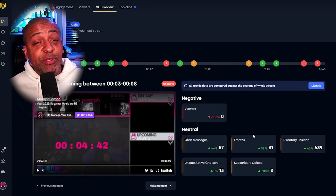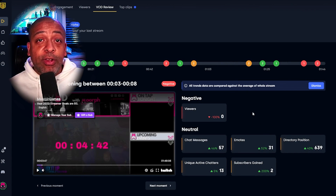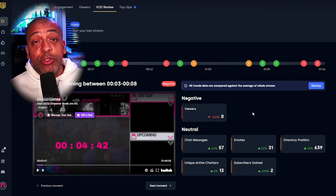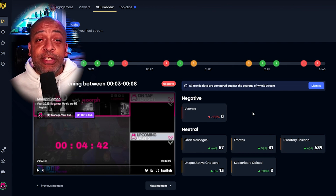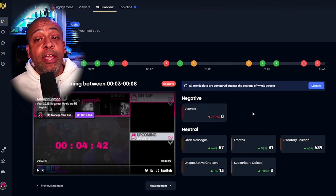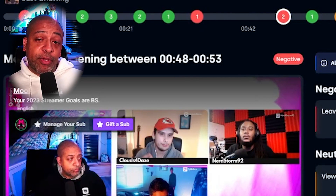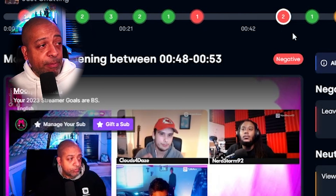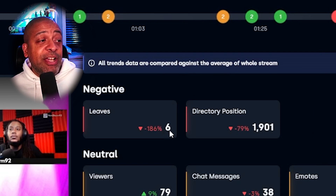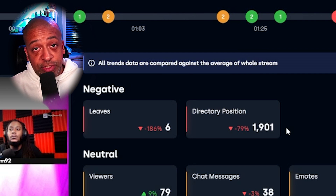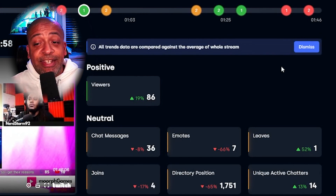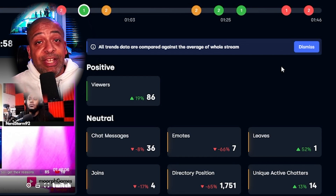Now we're on the VOD Review tab, and this tab is really interesting. They look at every section of your VOD across all those data points, and they tell you based on interactivity and chat engagement what was a good time for your stream and what was not-so-good, indicated by red, yellow, and green icons. For example, here's a point about 48 minutes into my stream which they classified as negative because I had six people leave, my active directory position dropped, and chat messages dropped. But five minutes later, my viewership went up about 19% to 86% and I had more unique people chatting — I believe I got raided, which is why it went back up.